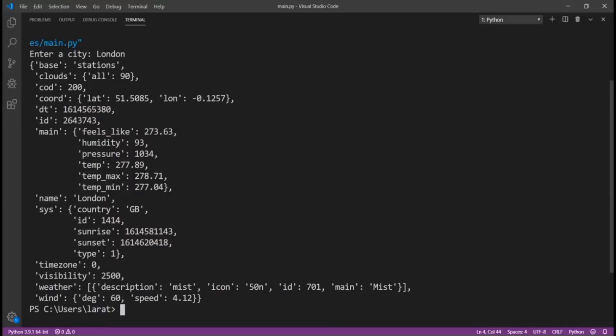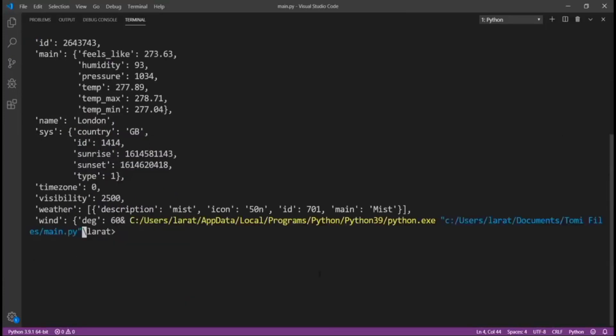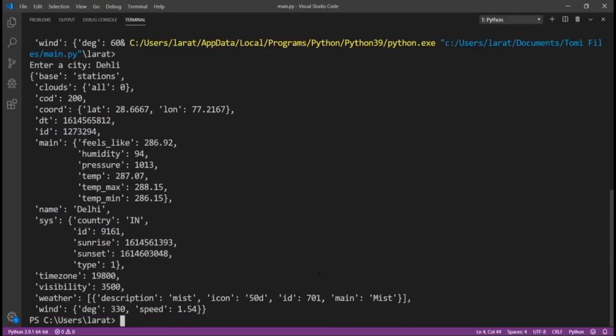Let me just run this program again. Enter a city. Let me enter a city like Delhi. Now, enter Delhi in India. Now, I have this and it also gives me everything I need to know about Delhi. As you can see, it says it's from India.